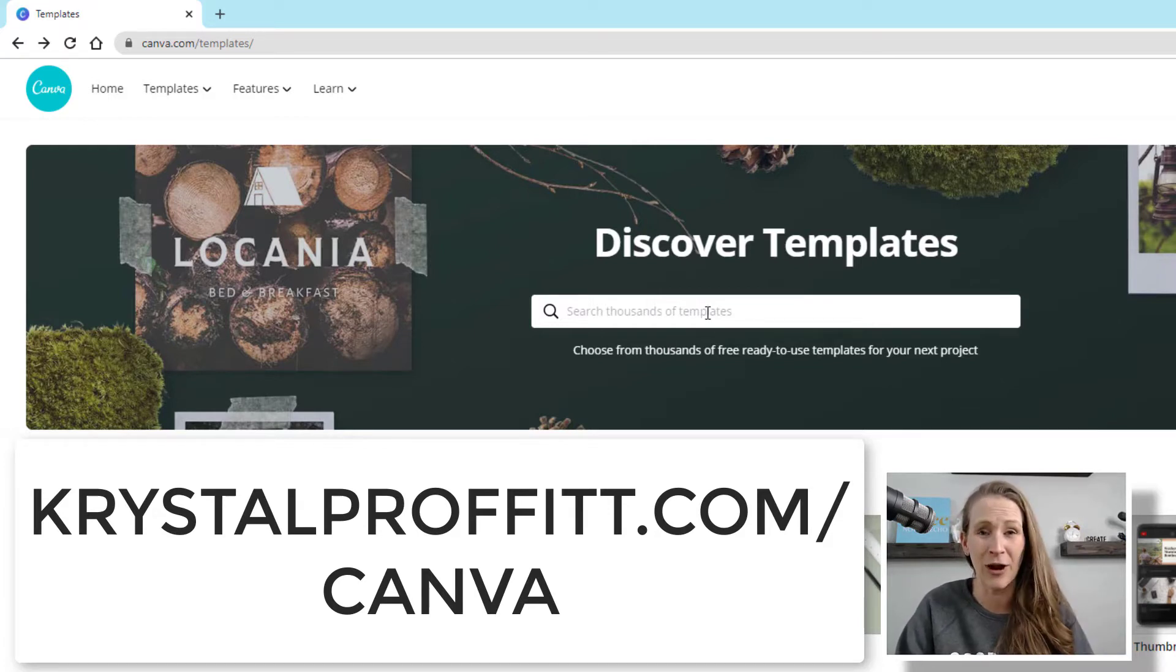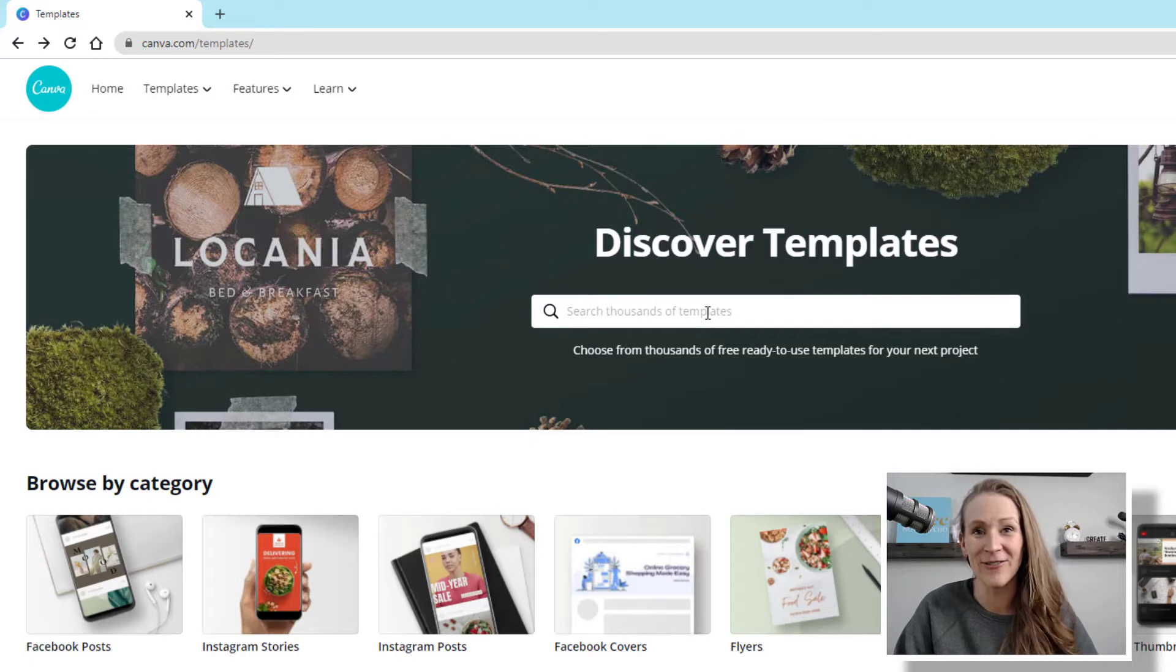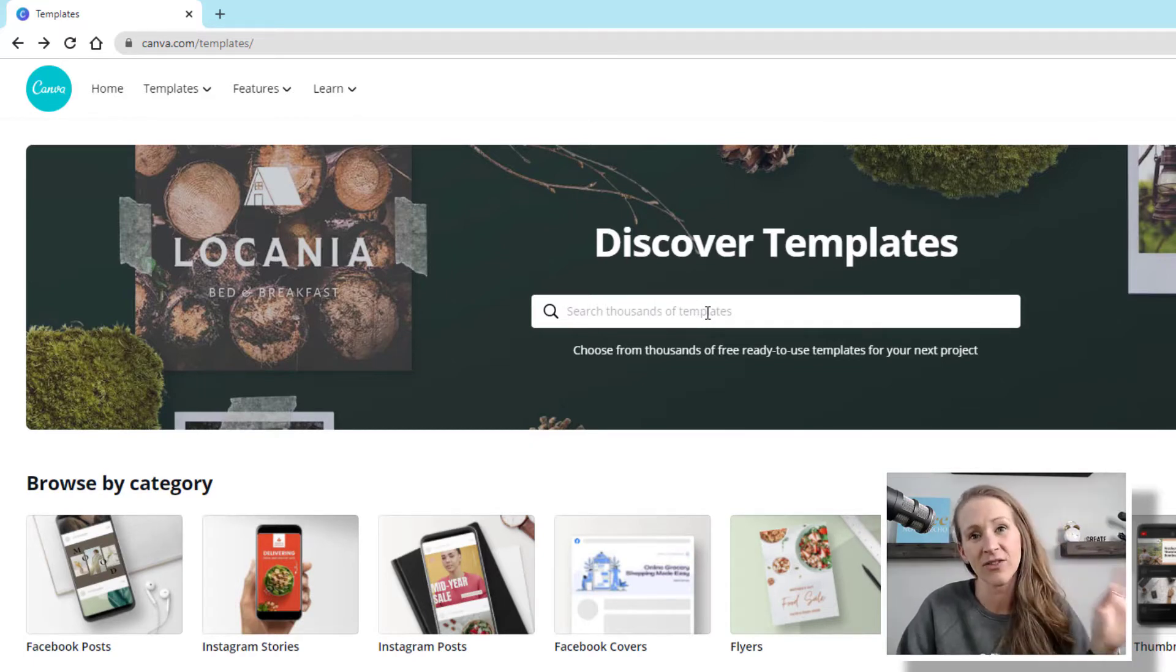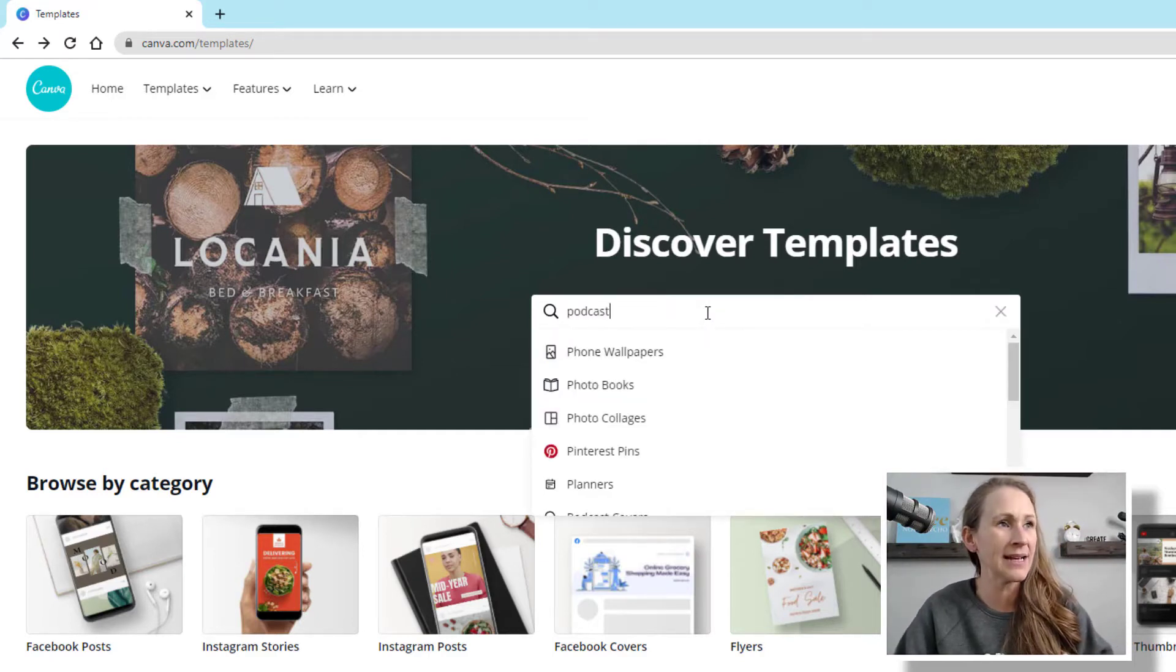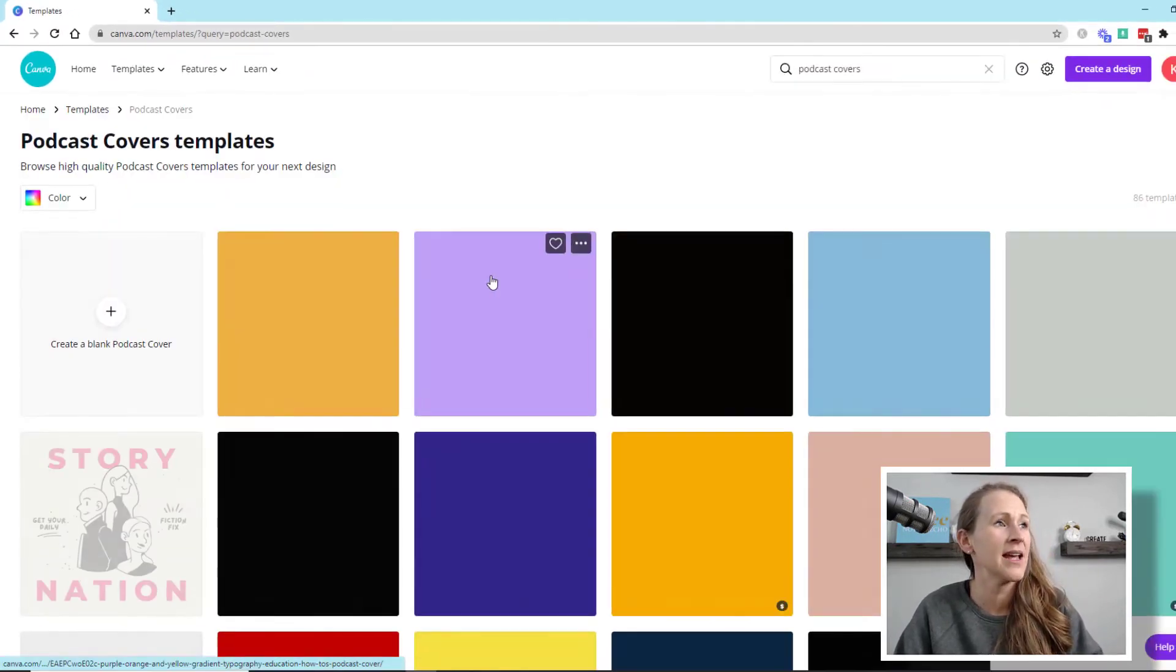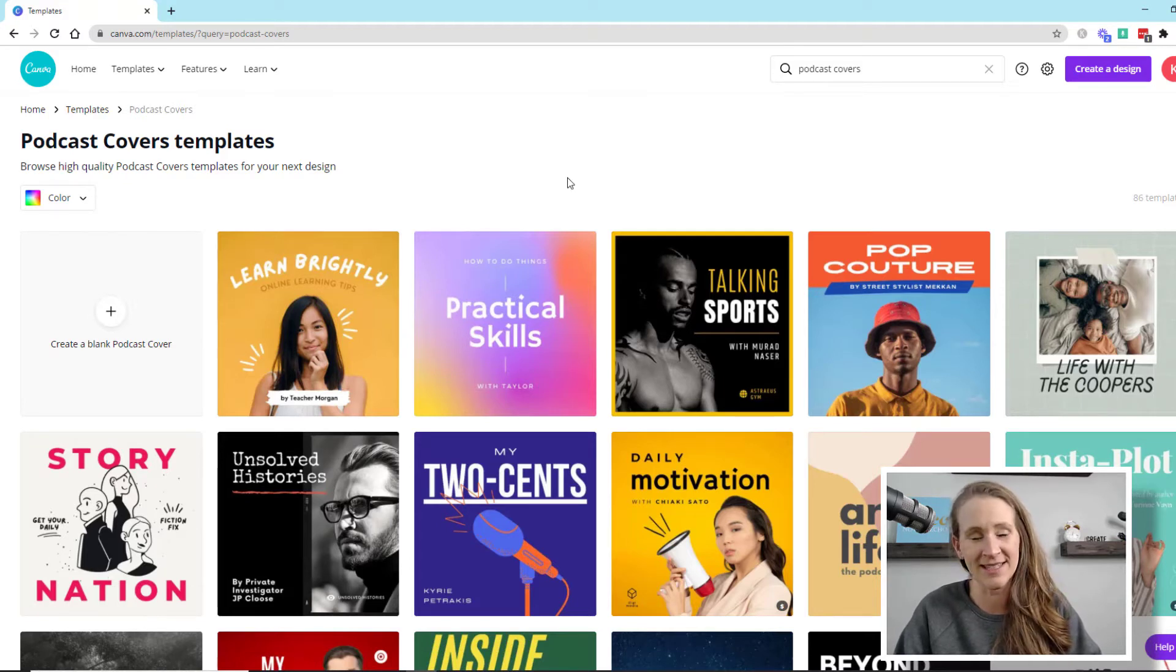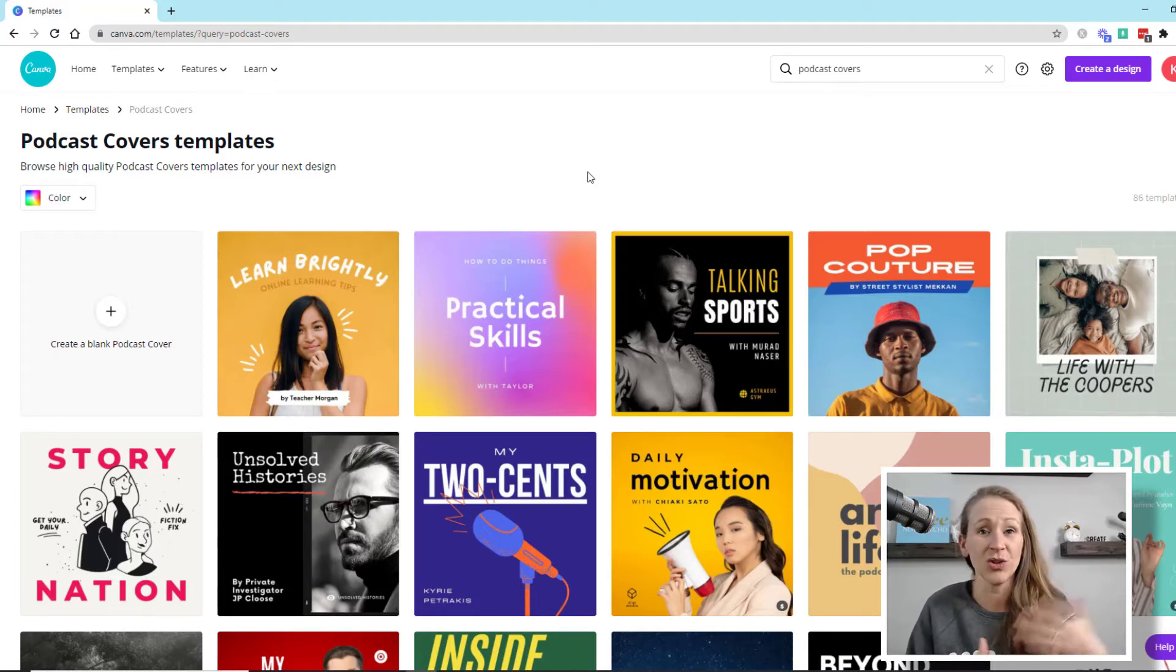I've been using Canva since 2015 and I love this platform so much. So I'm excited that they added podcast cover templates here. So I'm going to type in podcast and podcast cover pops up. And then from here, it gives you so many different options.